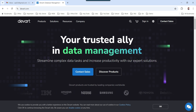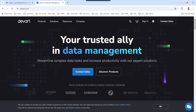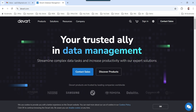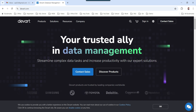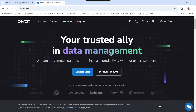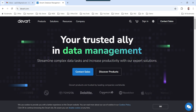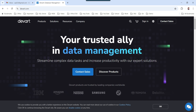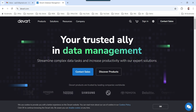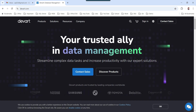DevArt offers a wide variety of components for moving data from different sources into different destinations. You can download their trial version for 30 days, and if you like the component you can purchase their license. You can use the coupon code learnssis10 to get a 10% discount on their product.